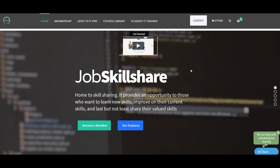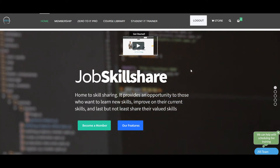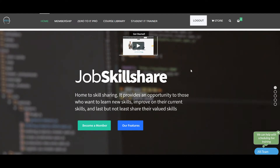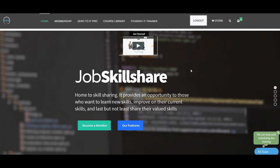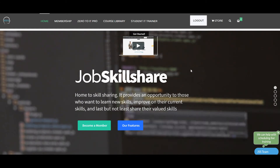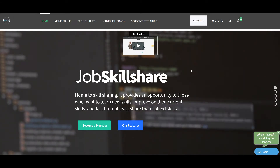Hello everyone, this is Danish from jobskillshare.org. In this video I am going to announce that Paul is going to be our student IT trainer. I want to say thank you to Paul for providing this great service to our members and to the community. So on behalf of my members, I personally want to say thank you for all this effort.